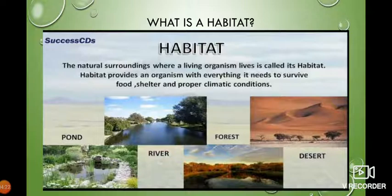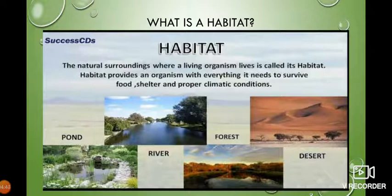So what is a habitat? A habitat is a natural surrounding where a living organism lives. A habitat provides an organism with everything it needs to survive, such as food, shelter, and proper climatic conditions.